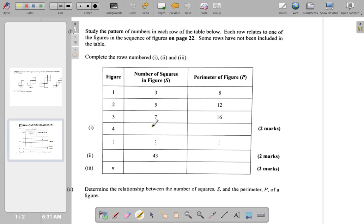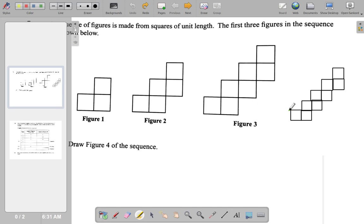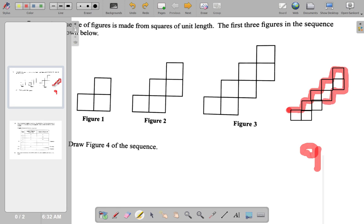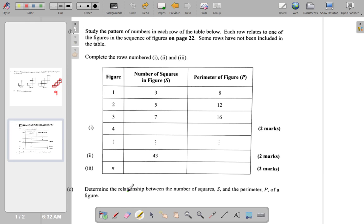Now figure 4. Number of squares, perimeter. Let's see — figure 4, that's 1, 2, 3, 4, 5, 6, 7, 8, 9 squares. And counting the perimeter: 14, 15, 16, 17, 18, 19, 20. So that seems like 9 squares and 20 perimeter. Let me make this a bit brighter. 9 squares, and the perimeter is 20.